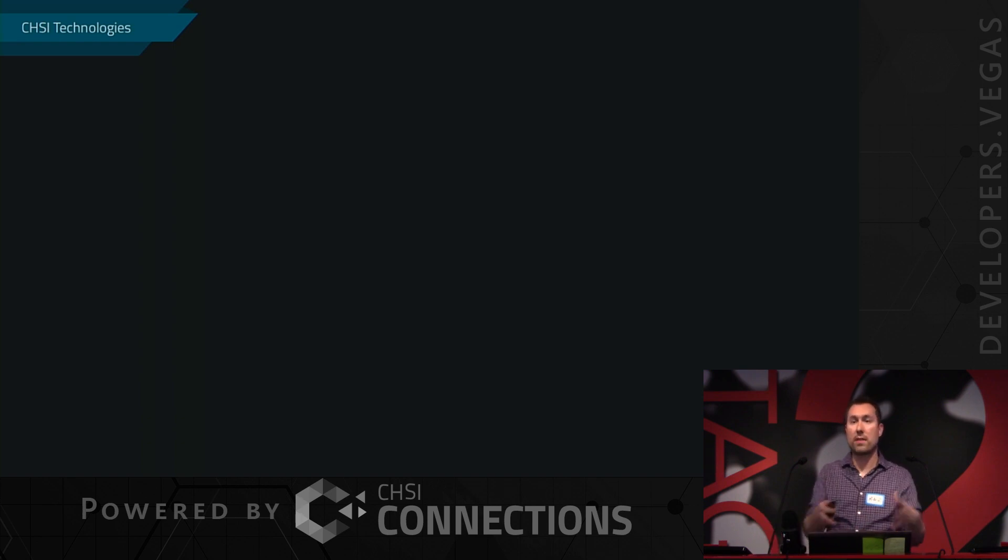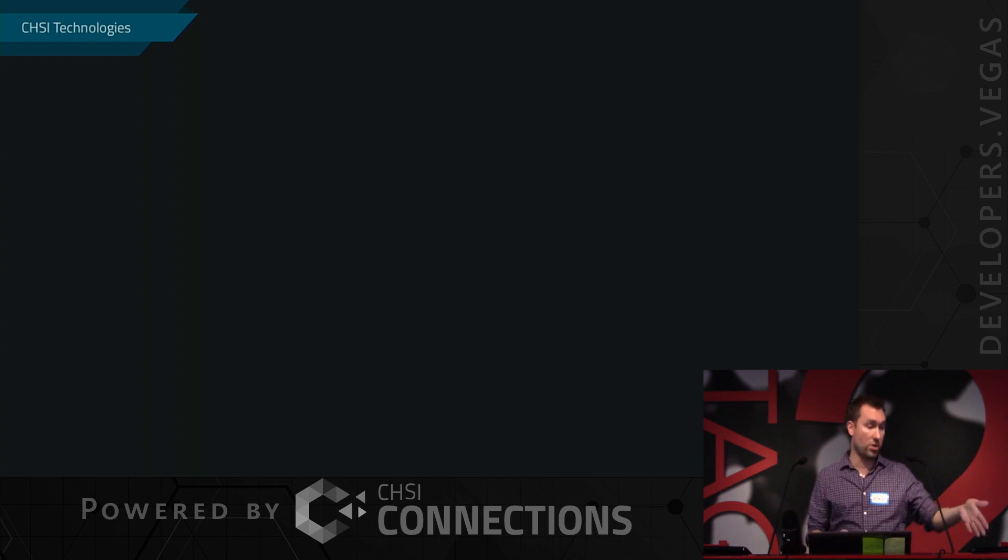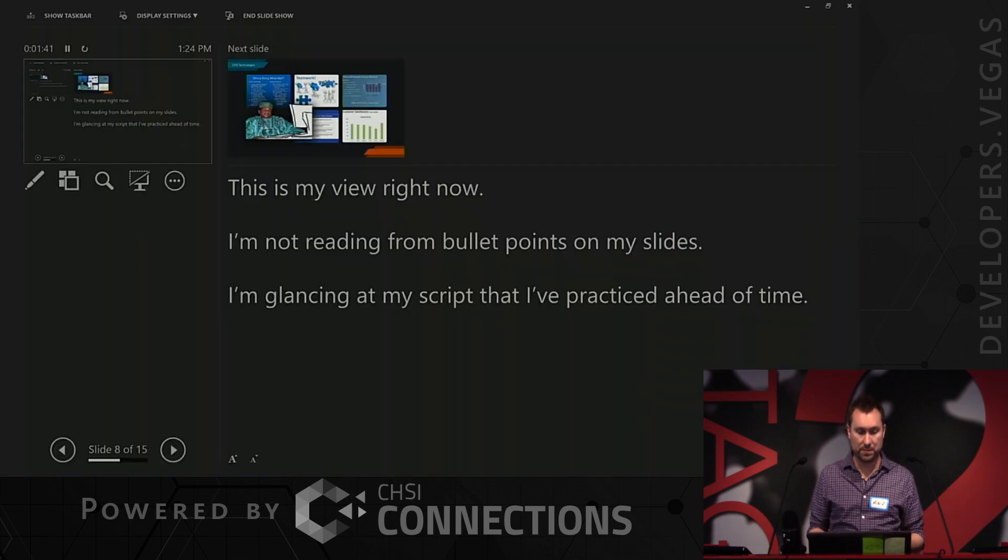But you have to have a script that you're starting from. You have to write it, practice it, and time yourself delivering it so that you know you're going to hit it within the time frame.